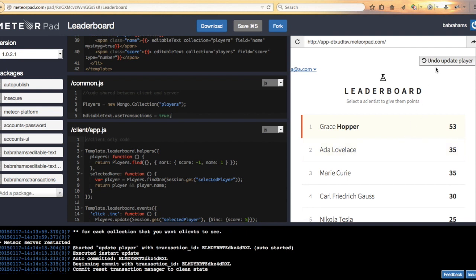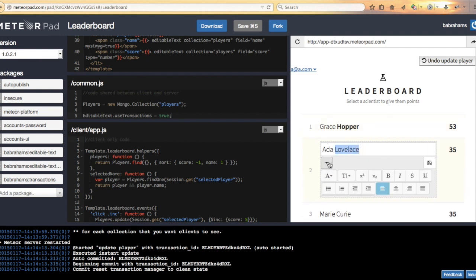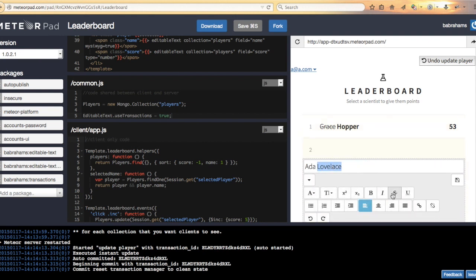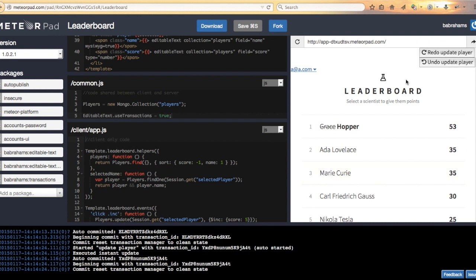Now we can undo those silly changes we make. So let's cross out our Lovelace's name. And then undo that. And then redo that. And then undo that.